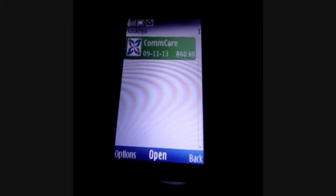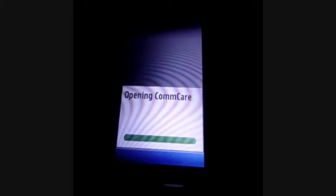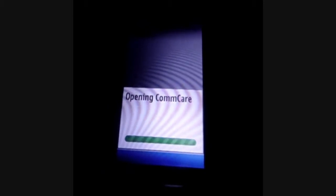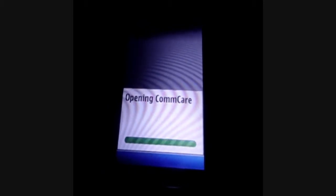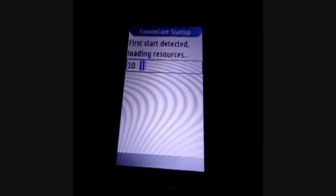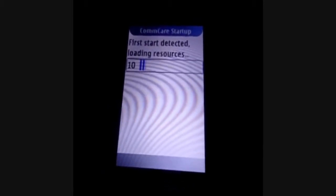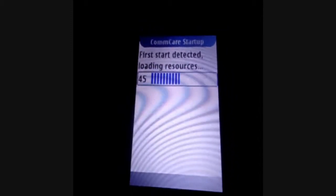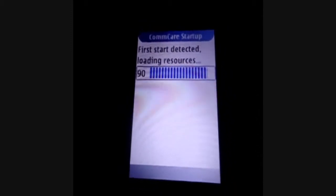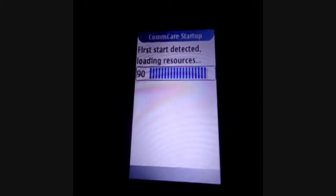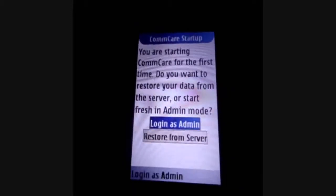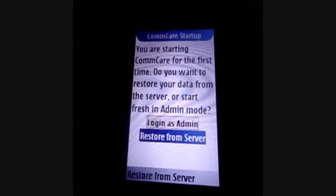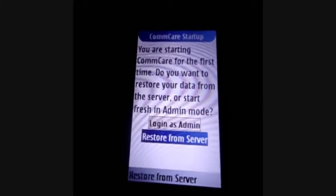Now, all settings required to run ComCare are complete. You can open the application. The first time you open ComCare, the application will take a few seconds to load all resources and present a screen where you can log in as an administrator or restore a user name from the server ComCare HQ.